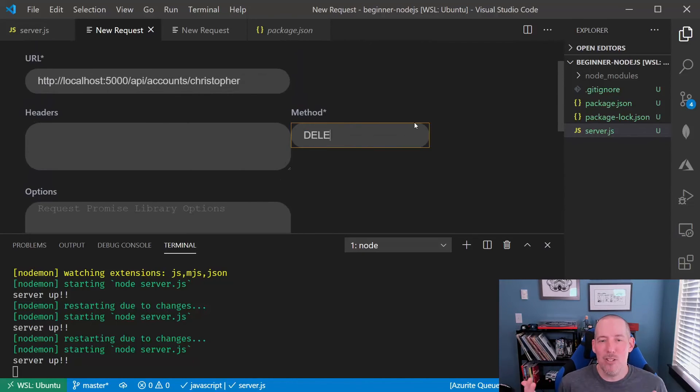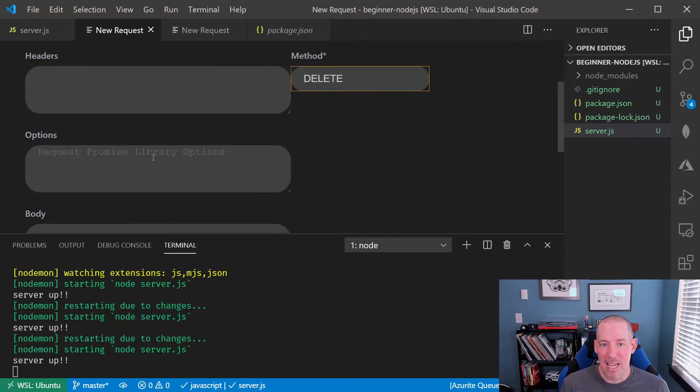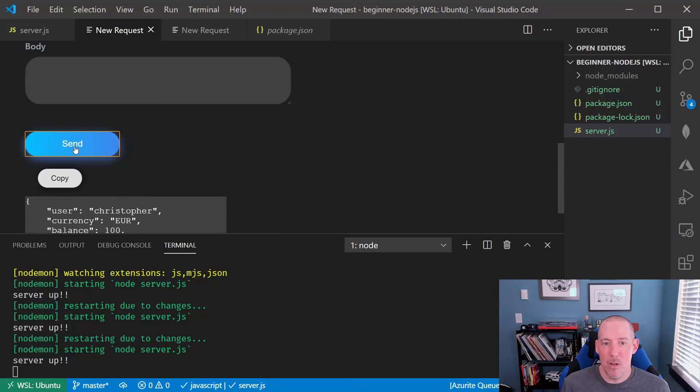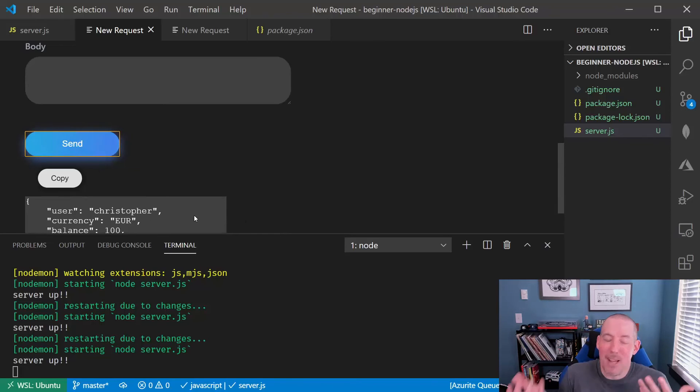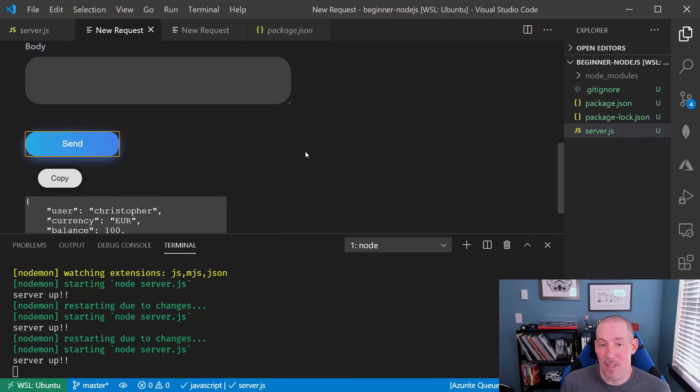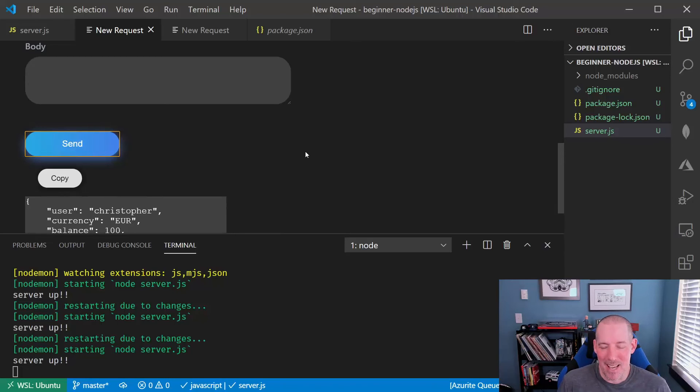If we change our method now to delete showing how we can in fact delete the item. What you're going to notice is it's not going to give us anything back. This is just a little quirk with the client that we're using. If there isn't any information to display, it just doesn't update that little box there.